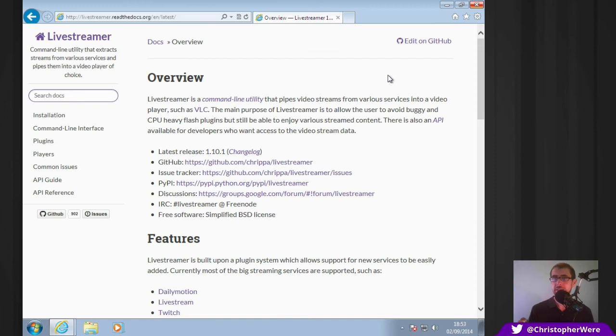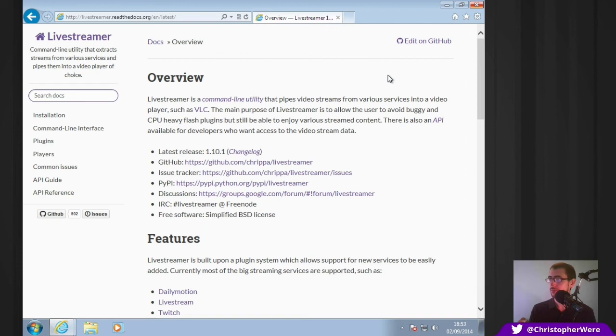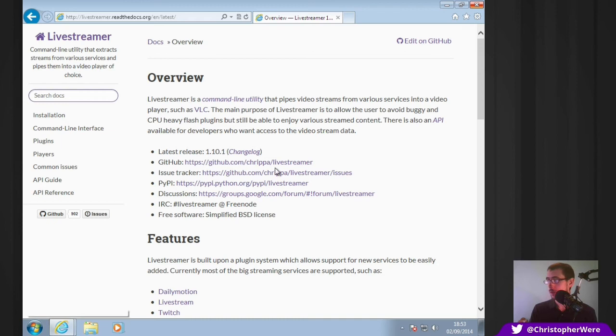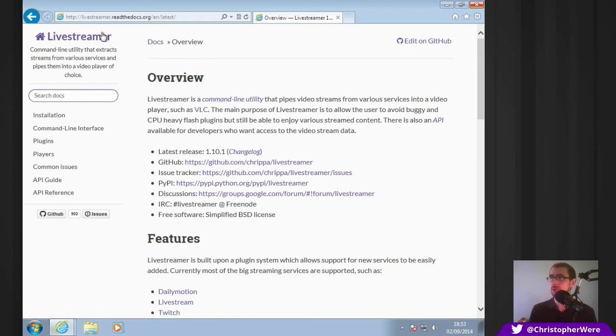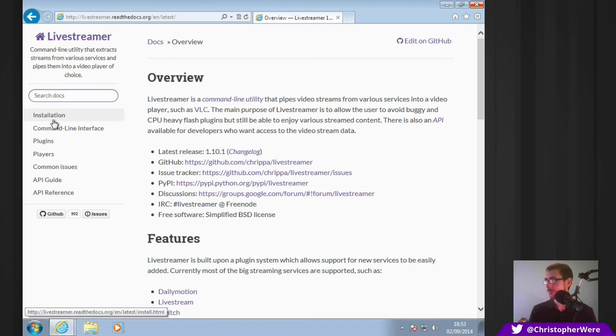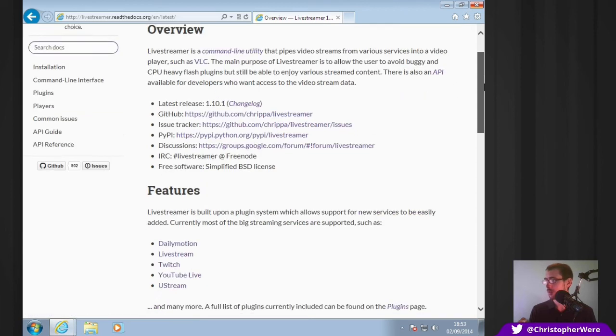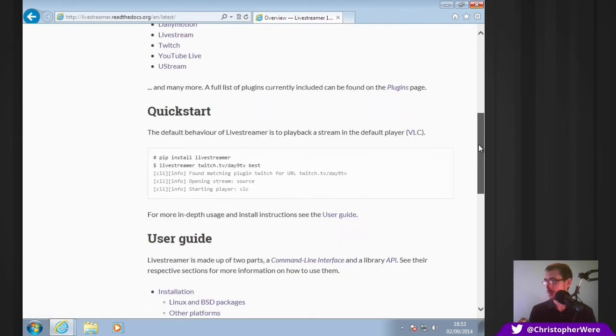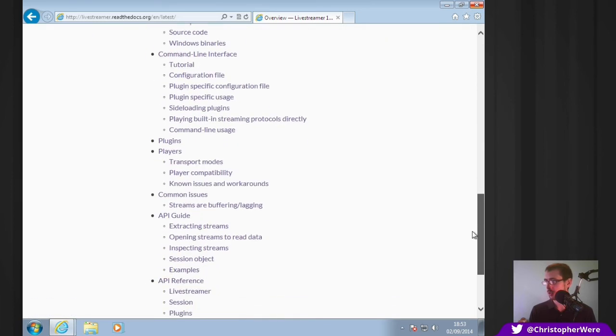Anyway, on to the next stage. We have done nothing more at this stage than install VLC media player. You can do it with other ones, but VLC is quite frankly my preferred one. So, this is the overview of Livestreamer. You can get this by going to Livestreamer.ReadTheDocs.org. Again, link in the description. And the install on this page.